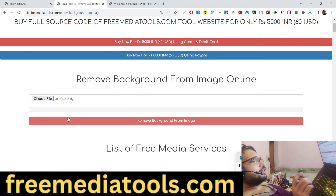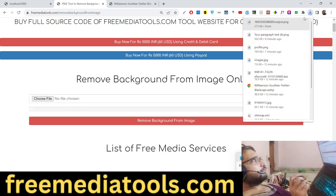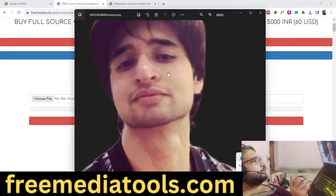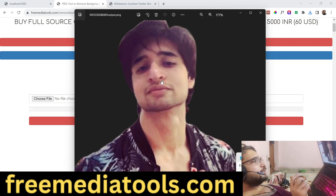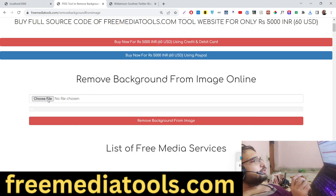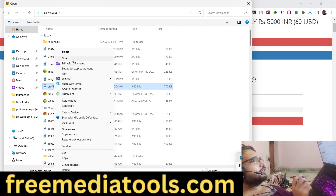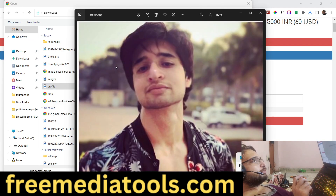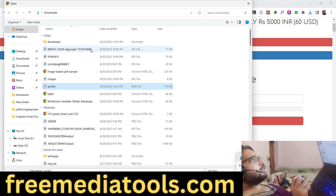Let me select this file — this is my own image. It will process it and once it finishes, you will see that the background is removed. The original image was this image and we removed the background — you can see it works very well.